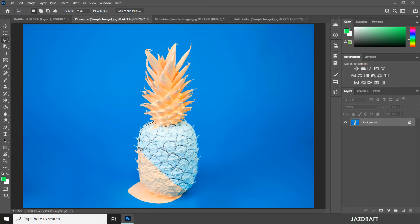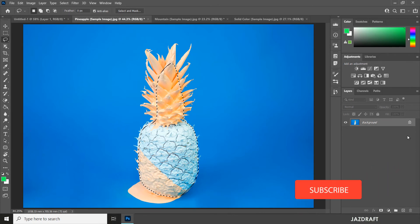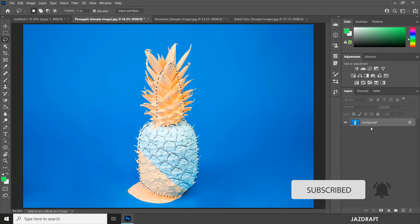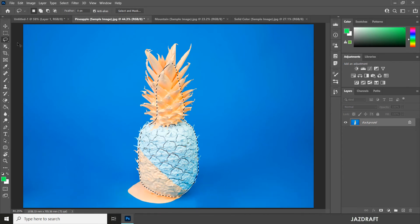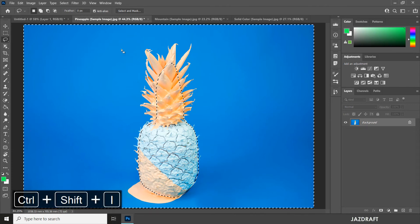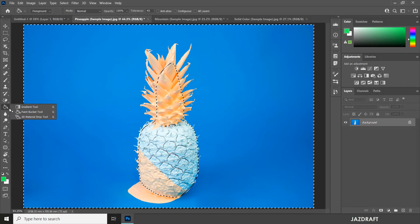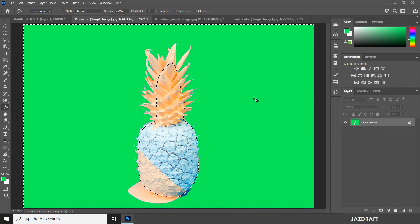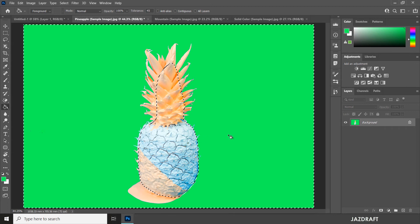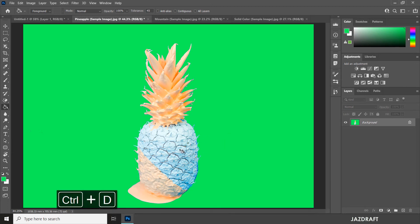The other way is to use the Lasso Tool to select the area you don't want to be affected. Once you have a selection of the object you don't want affected by the color drop, use the Lasso Tool and press Ctrl+Shift+I to invert the selection — it will then select the background. Use the Paint Bucket Tool and drop on that, and it will not affect the unselected part. Press Ctrl+D to deselect.